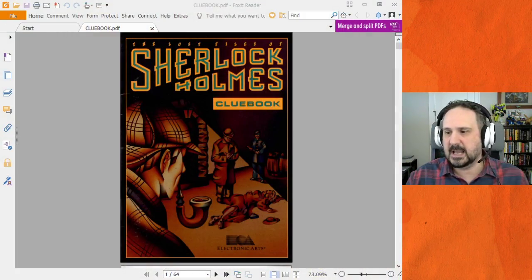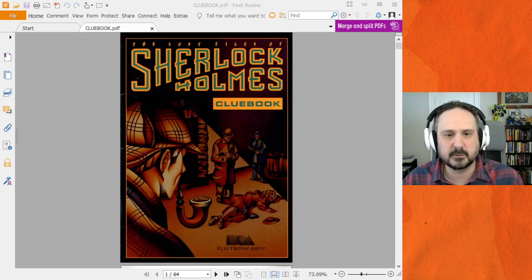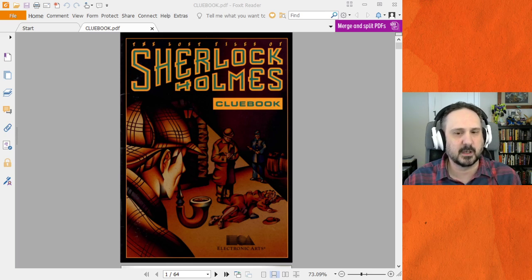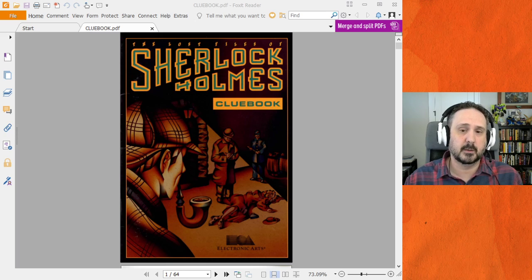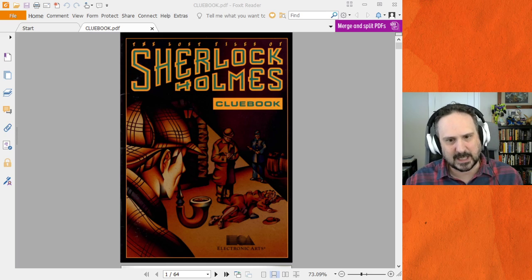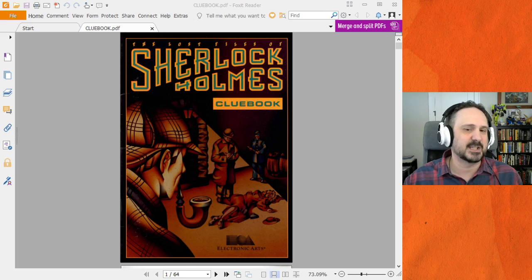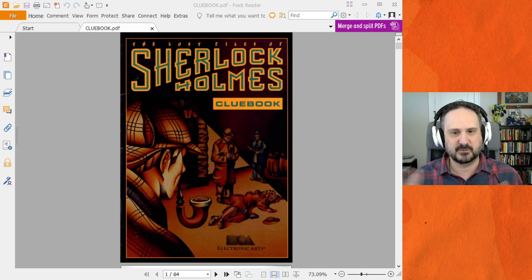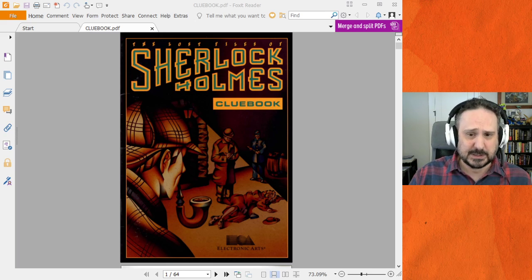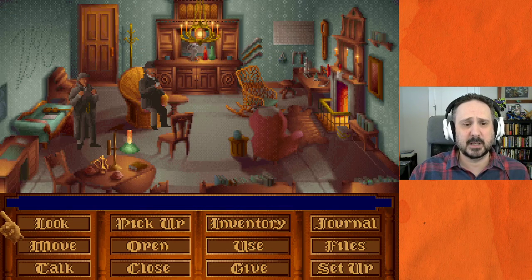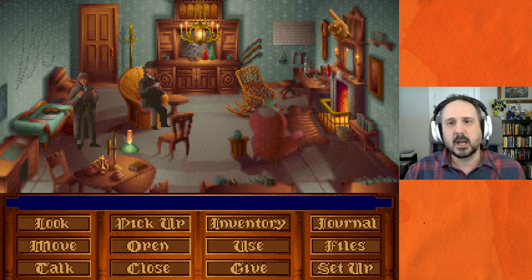I have here a PDF I managed to find of the Sherlock Holmes Clue Book — this was on one of the abandonedware sites. While I was able to purchase everything else, I couldn't find a copy of this anywhere, so I got the PDF. This was a book sold alongside the game to give hints and clues throughout — kind of the closest the '90s had to walkthroughs at the time. I'll definitely be using this to help us get through this case because I am not great at these.